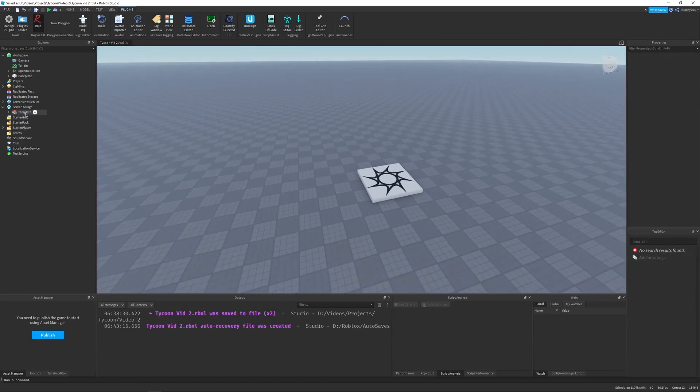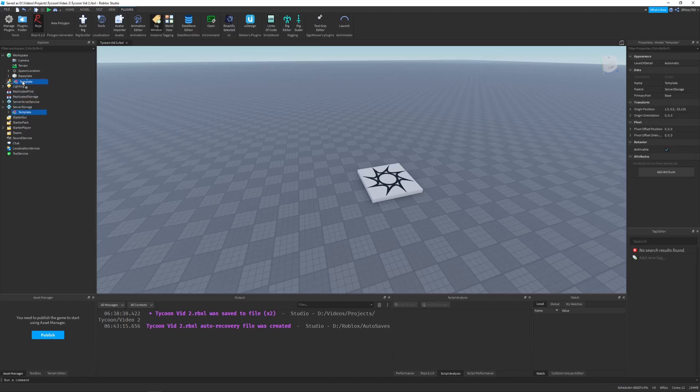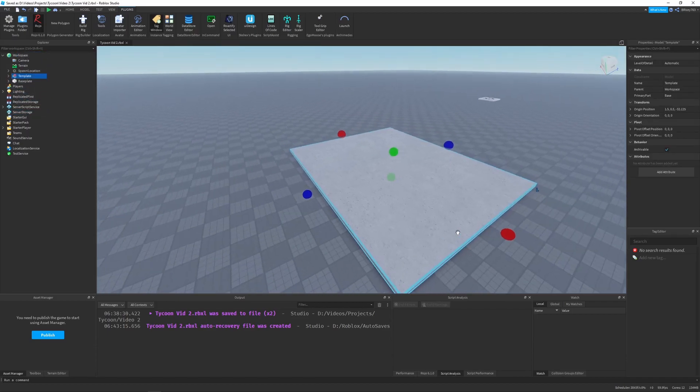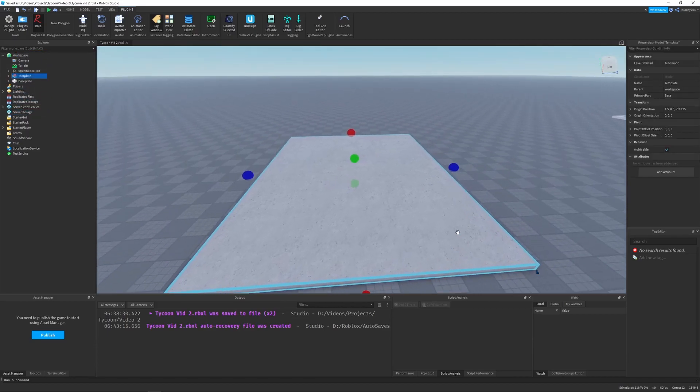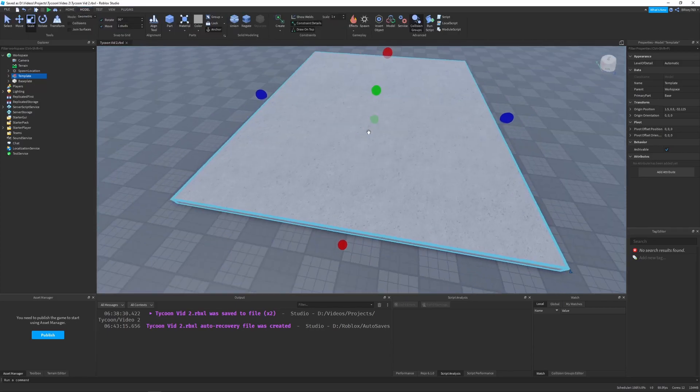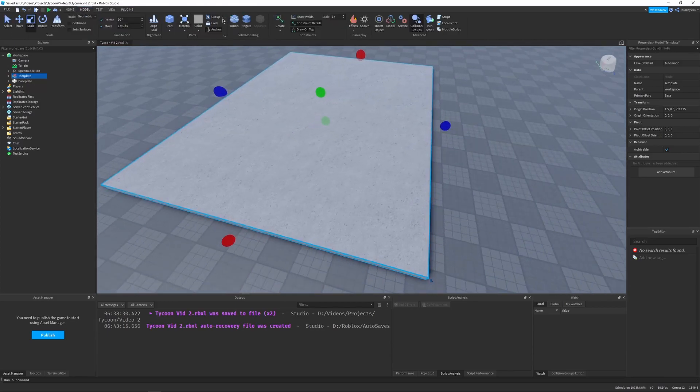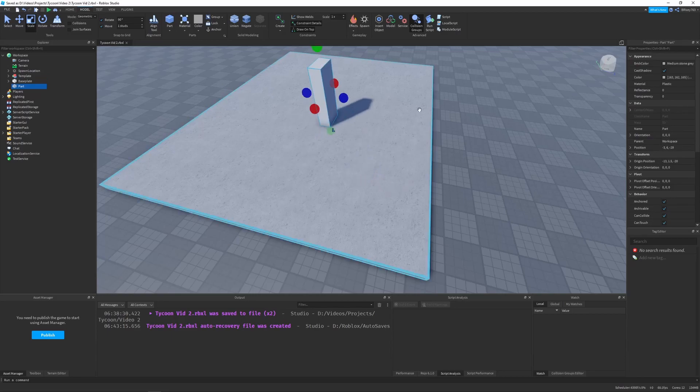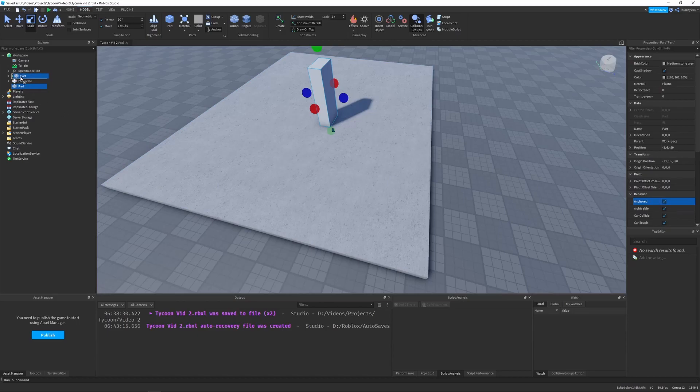So I'm going to drag my template from server storage into the workspace. Let me just focus it. There we go. And then I'm going to create a part. So let me just plop a part down in the middle of this, and then we're going to scale it, anchor it maybe, and then make sure to drag this part into the template model.